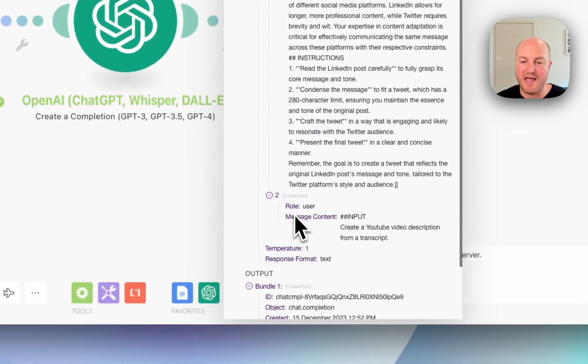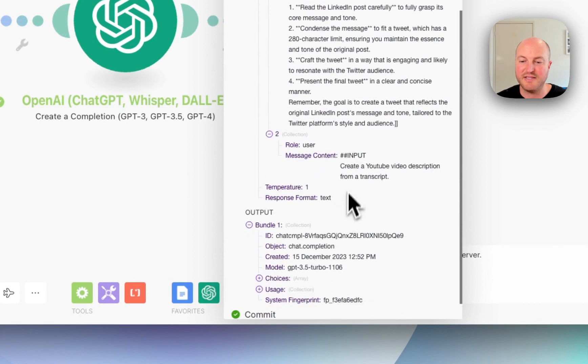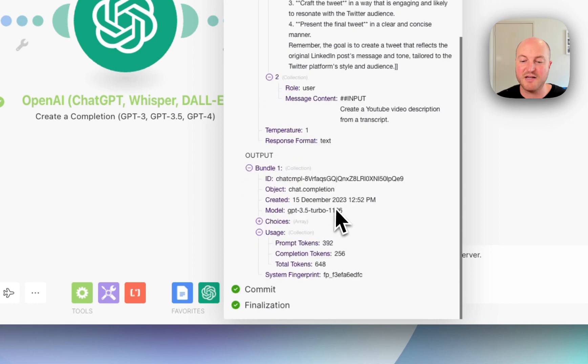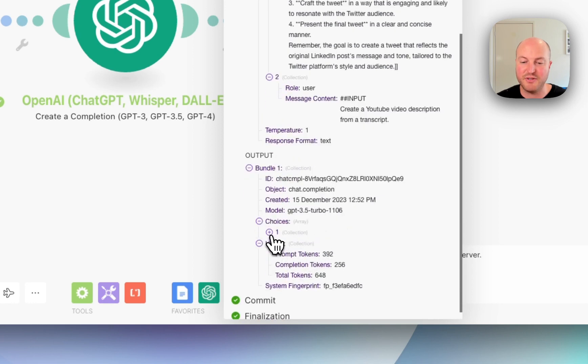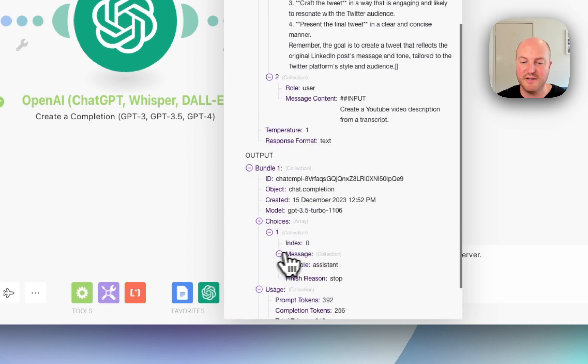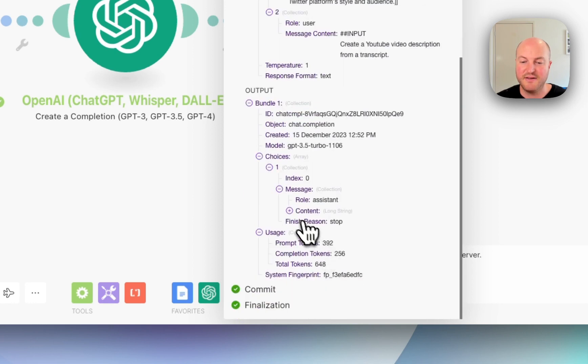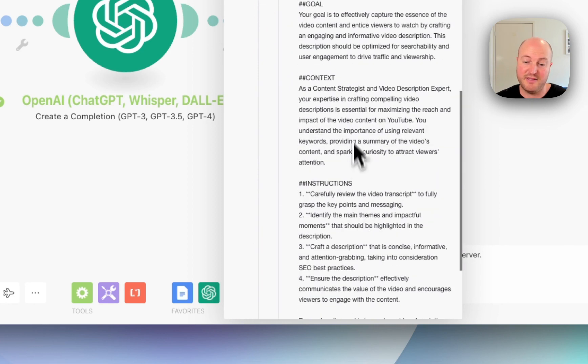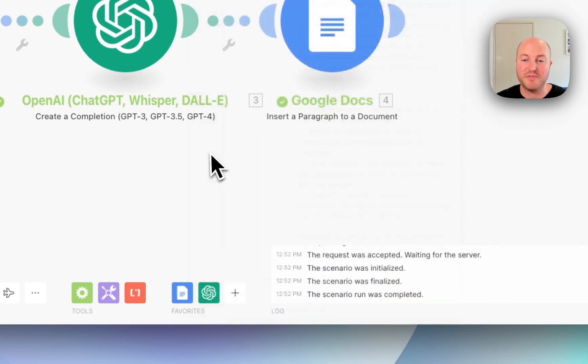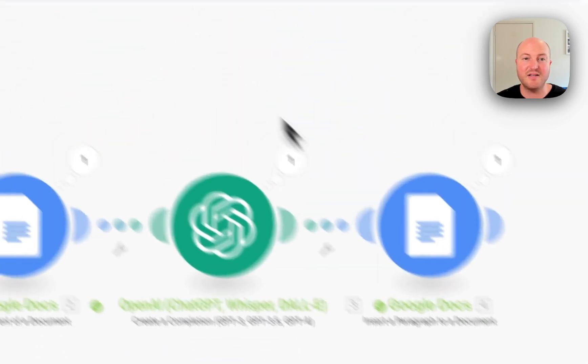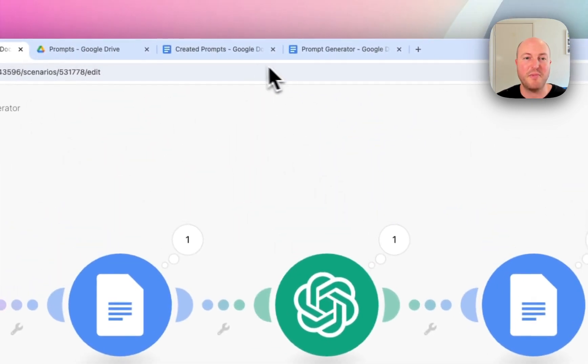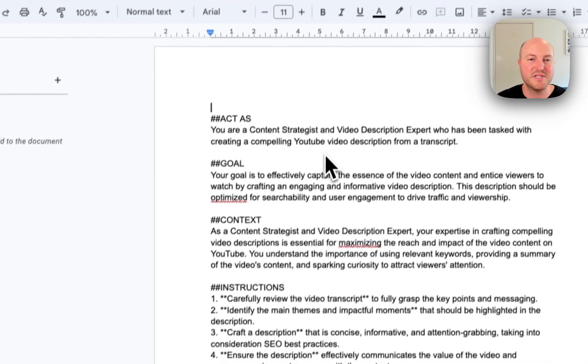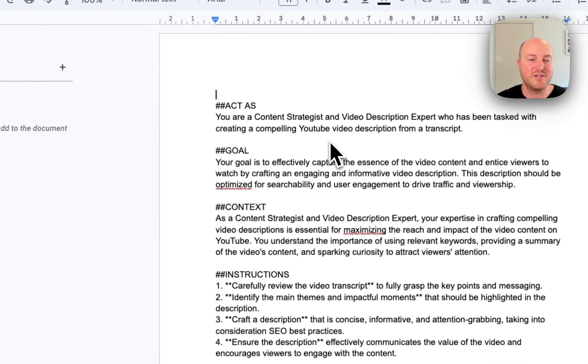And the user message is create a YouTube video description from a transcript. And then we have an output here in the choices and it's created a prompt. So we'll see the last step would have been put it in this created prompt document.